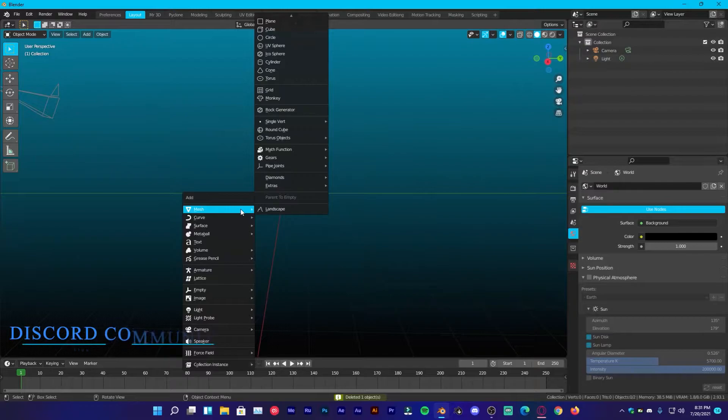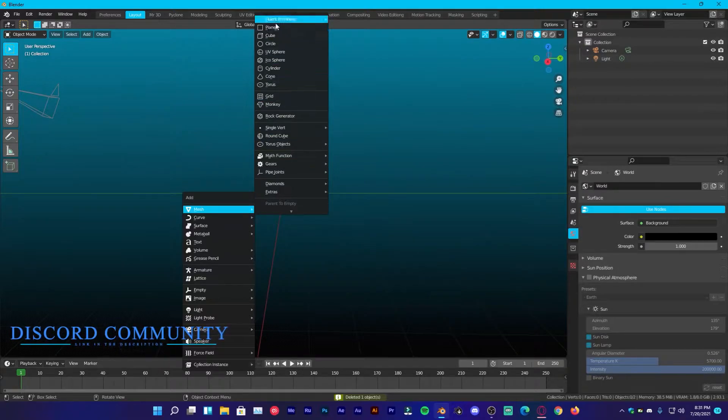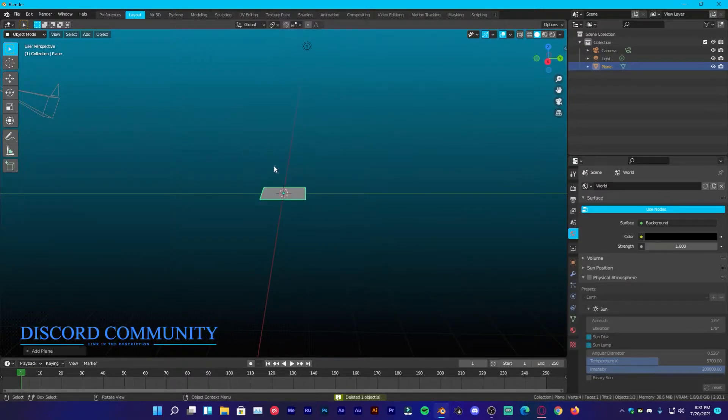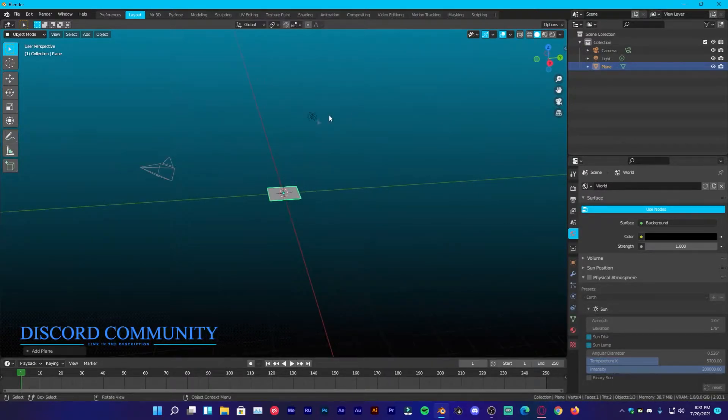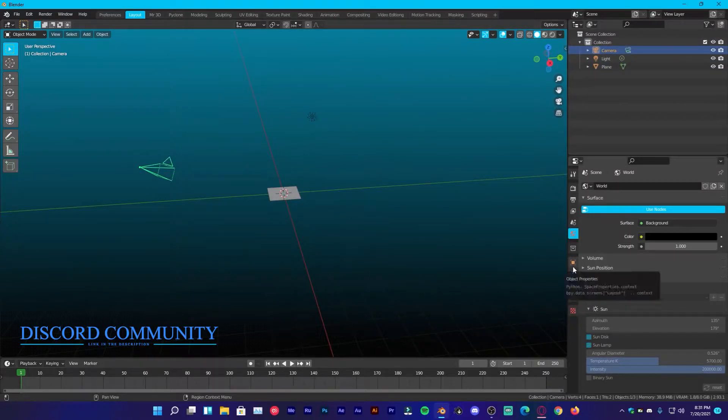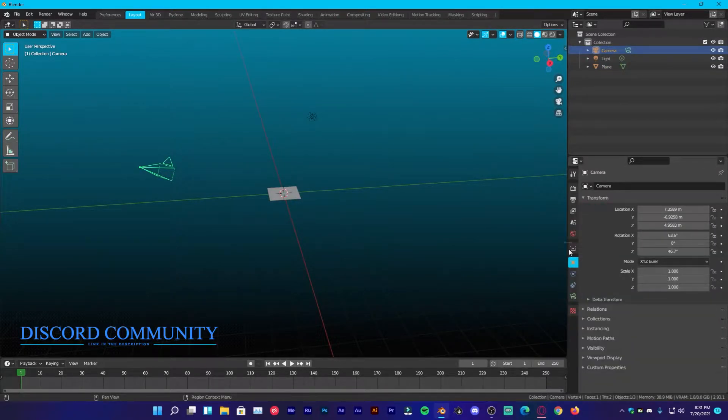Shift A, add a plane and now select your camera.